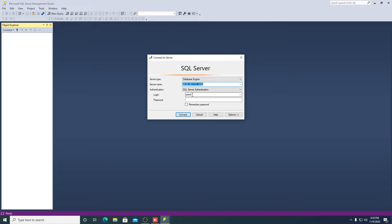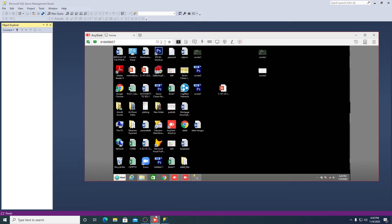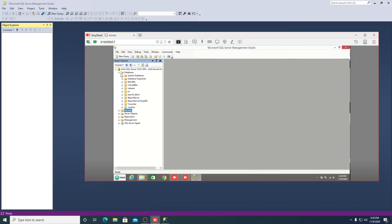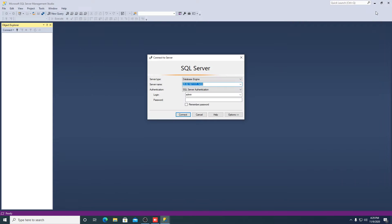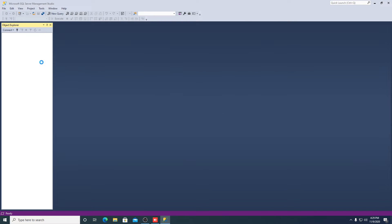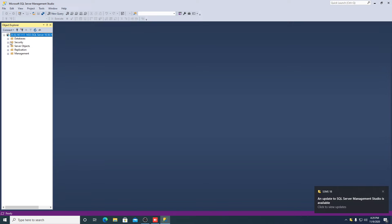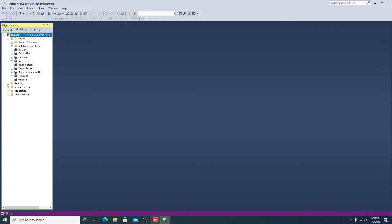This is my login user, and if you can see here, this is my database. In Security you can see this login username 'admin', so I use that login name and my password to connect over the internet.